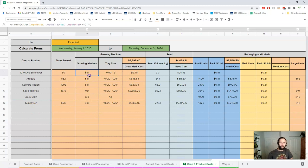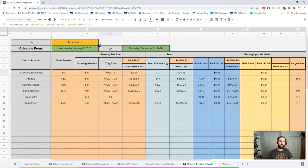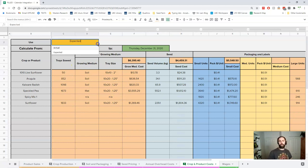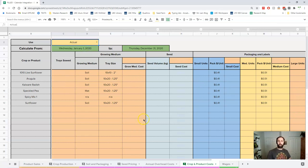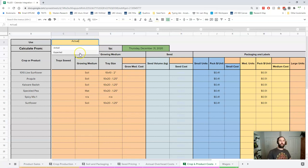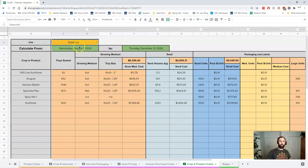There's some summary information here: the number of trays sowed, our growing medium, our tray size - this all pulls from other sections. Here we can look at actual versus expected, and we may find that useful. We can do this by date as well, and you can see we've got the full year in there.